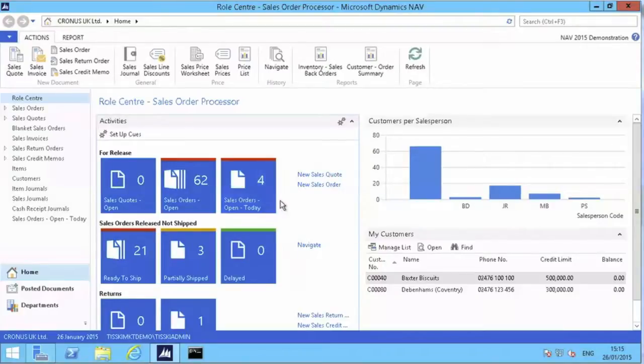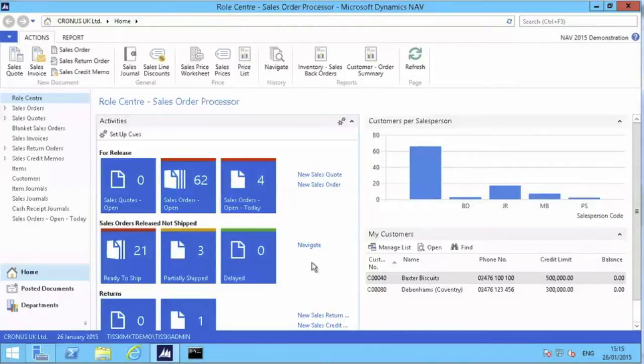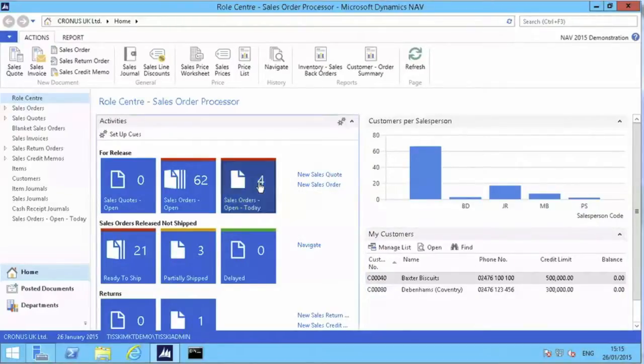These are dynamically updated during the day to try and help me see what's important, what needs dealing with now, to save me having to drill into empty lists and find out there's nothing to do. So this number says there are four sales orders to operate.